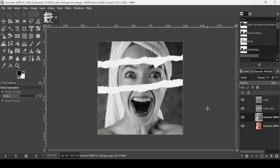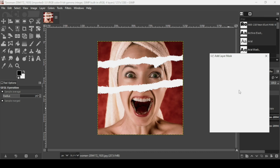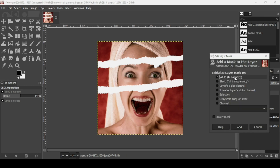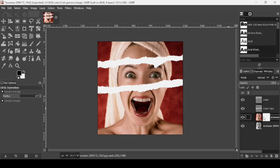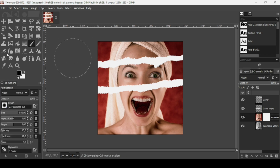Place the desaturated layer under the colored one. Select the colored women layer, right-click, and choose Add Layer Mask, then select White (Full Opacity). On the layer mask, white represents opacity and black represents transparency. I'm going to paint inside with black to reveal the desaturated layer.